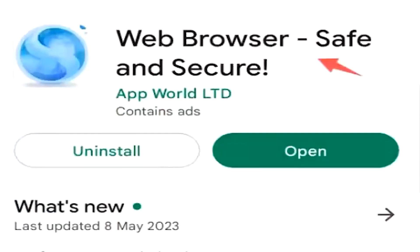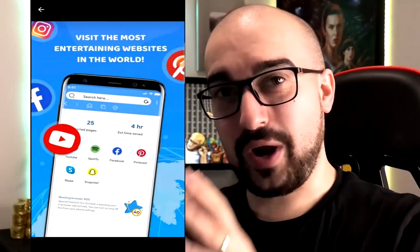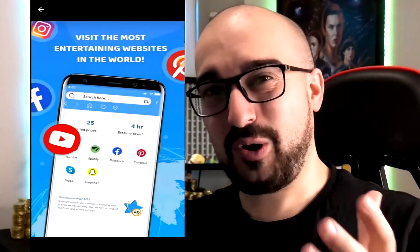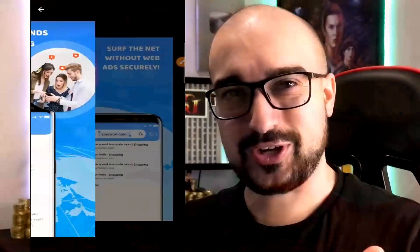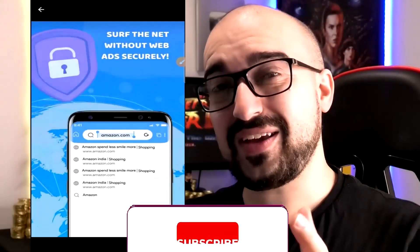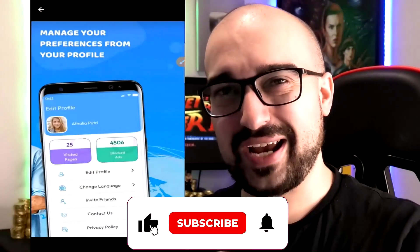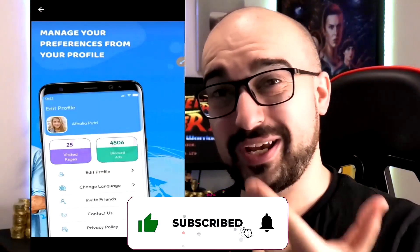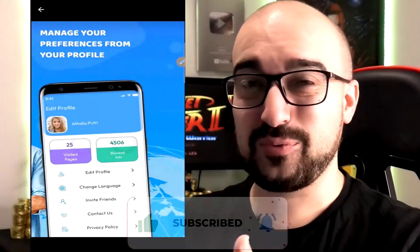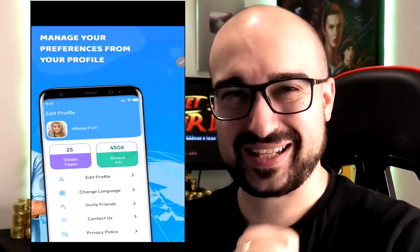Hey everyone, Vince here. Welcome to my web browser safe and secure review. Today we have a web browser that's promising real money for us to use it and search on it. On today's video, I'm going to give it a try and let you guys know my thoughts. Hope you enjoy, hit like if you did — let's kick this off.